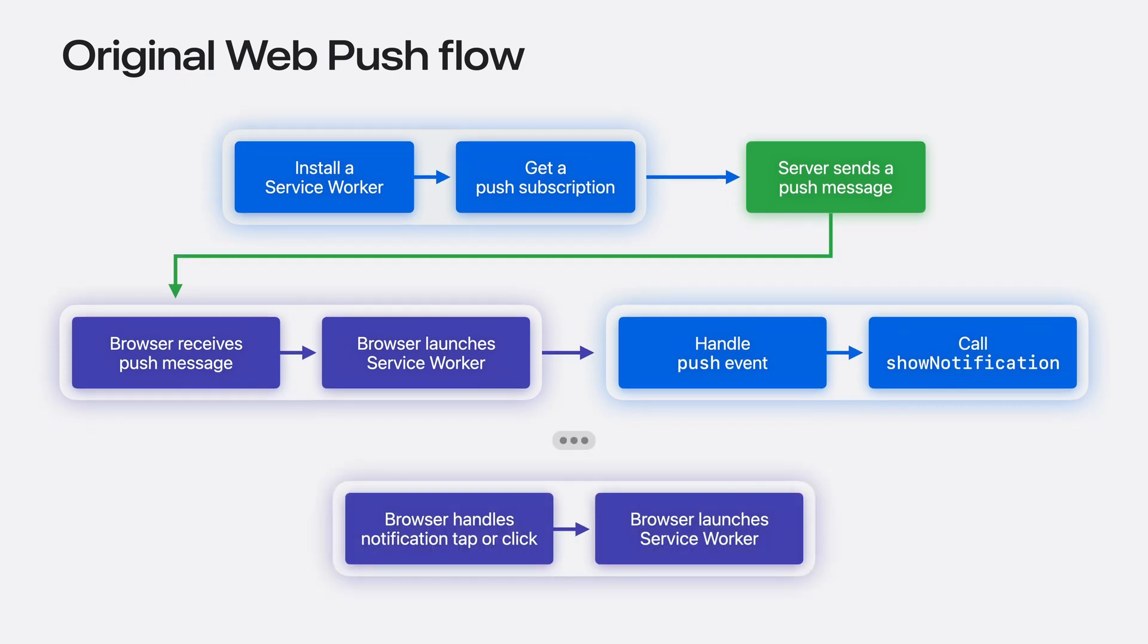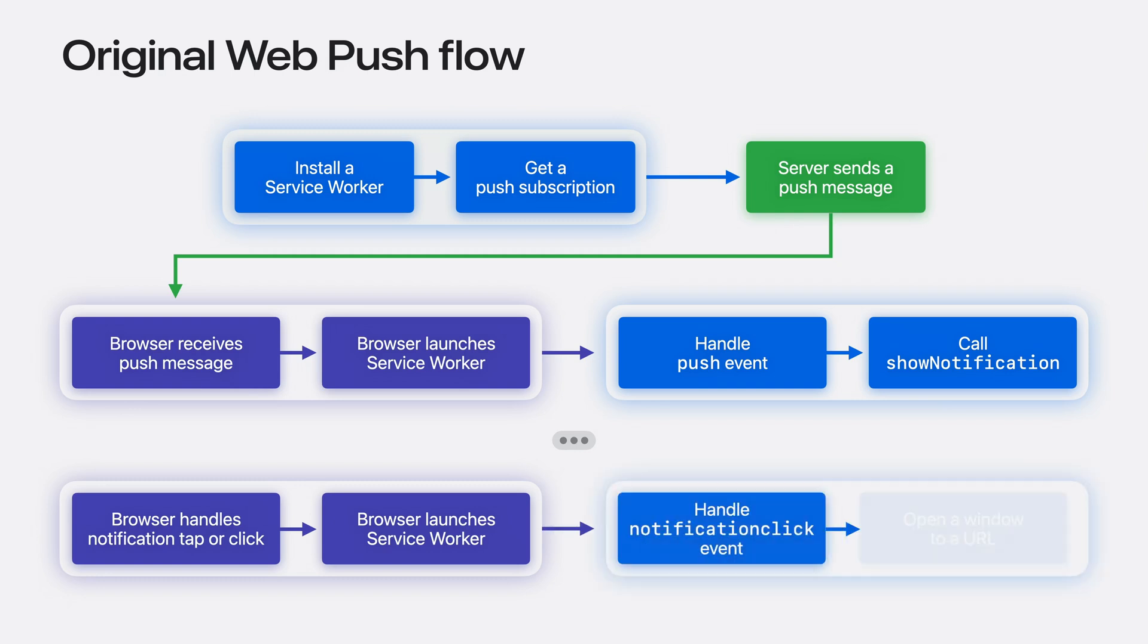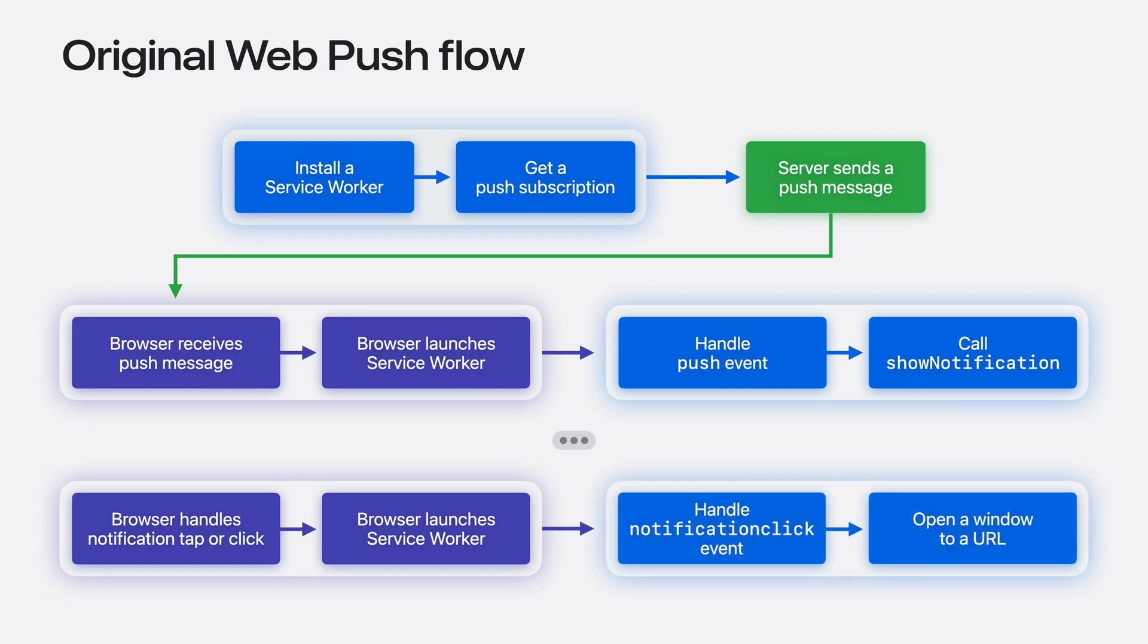Later, when the user taps or clicks on that notification, the browser once again launches the appropriate service worker, if it isn't still running, and dispatches a notification click event to it. Your handler then has the job of doing something useful, which is almost always opening a window to a URL.